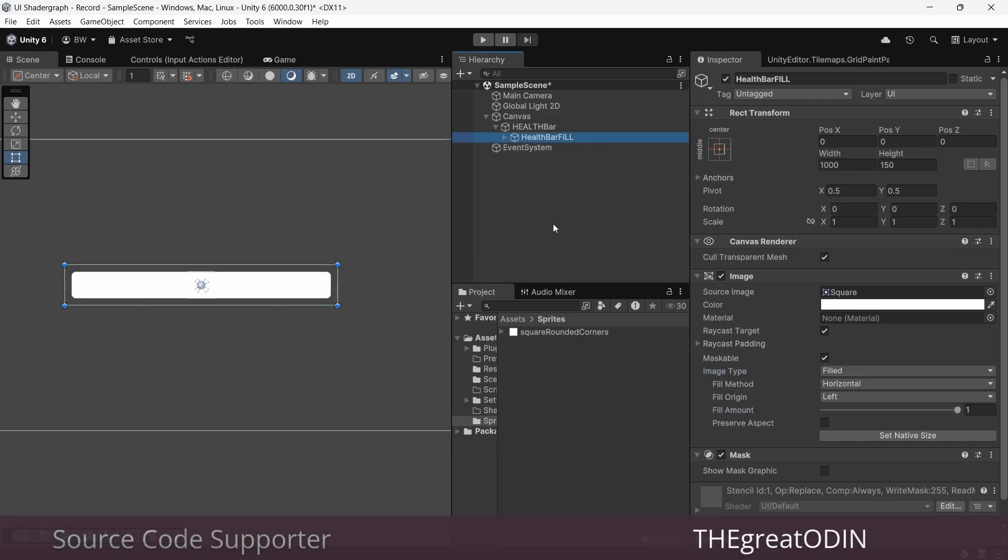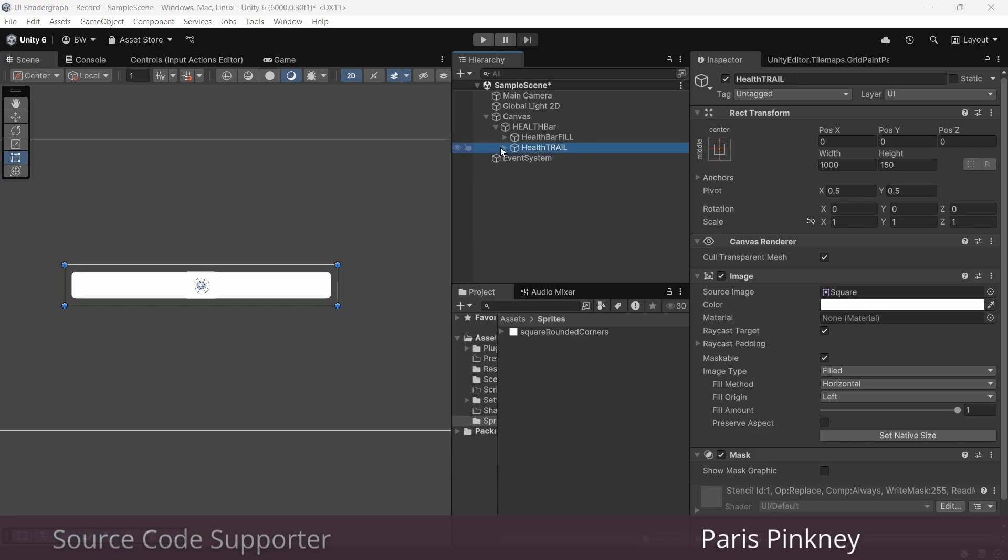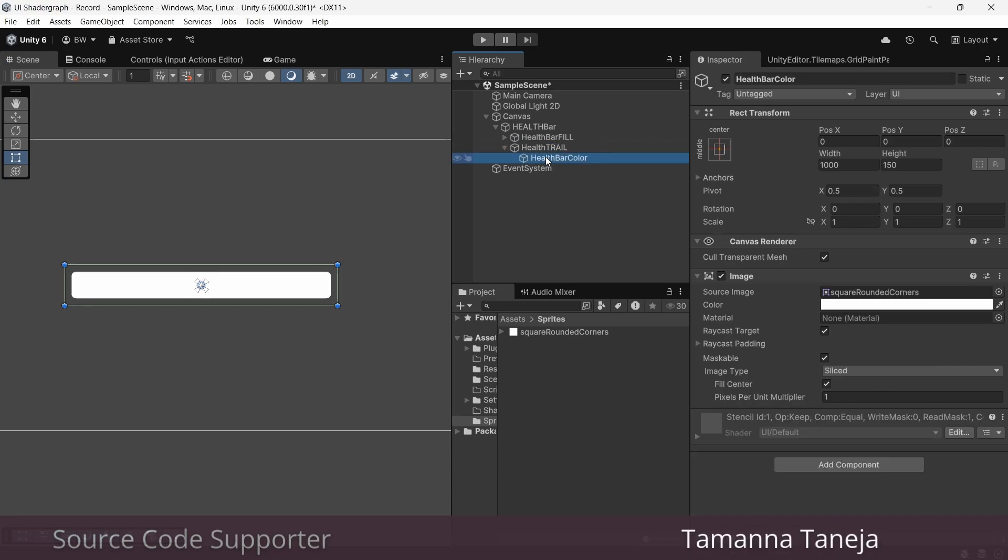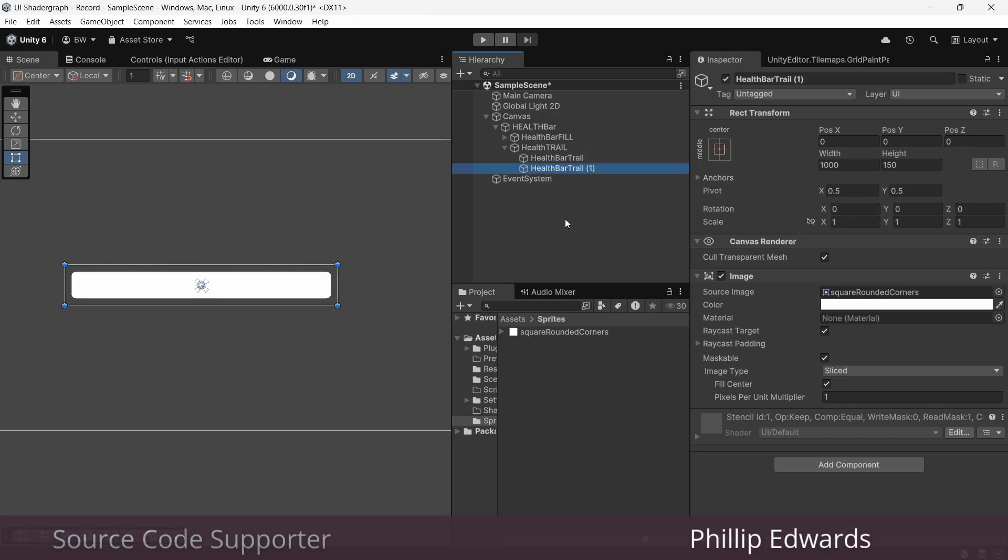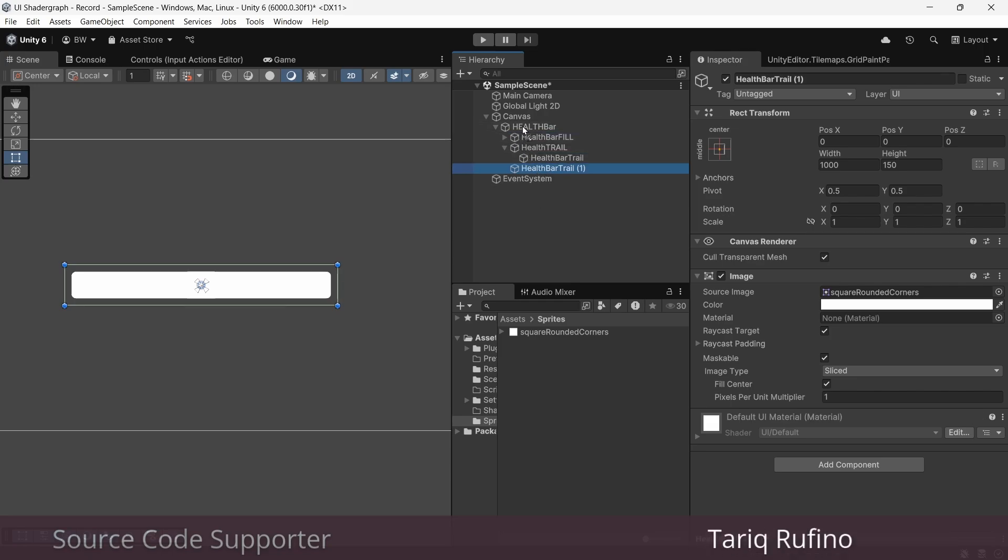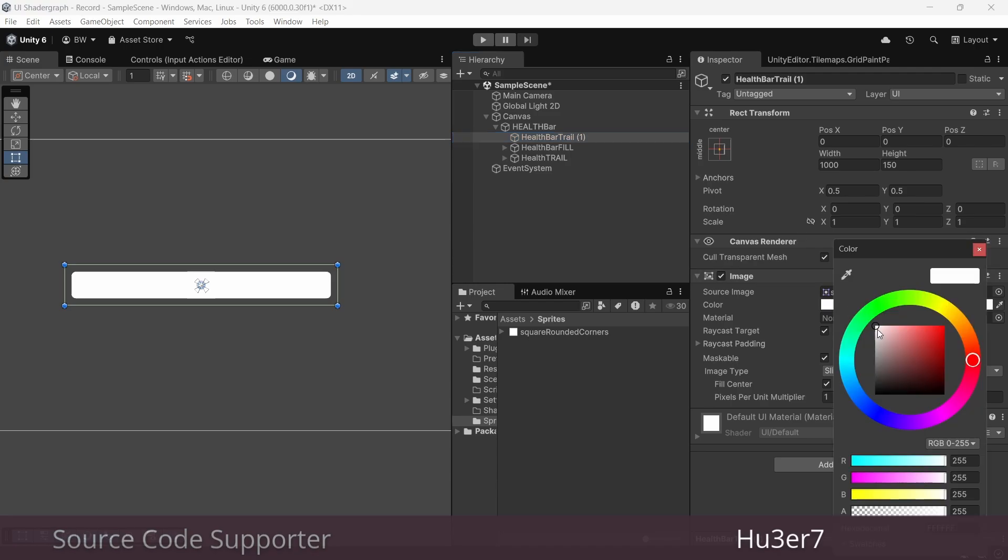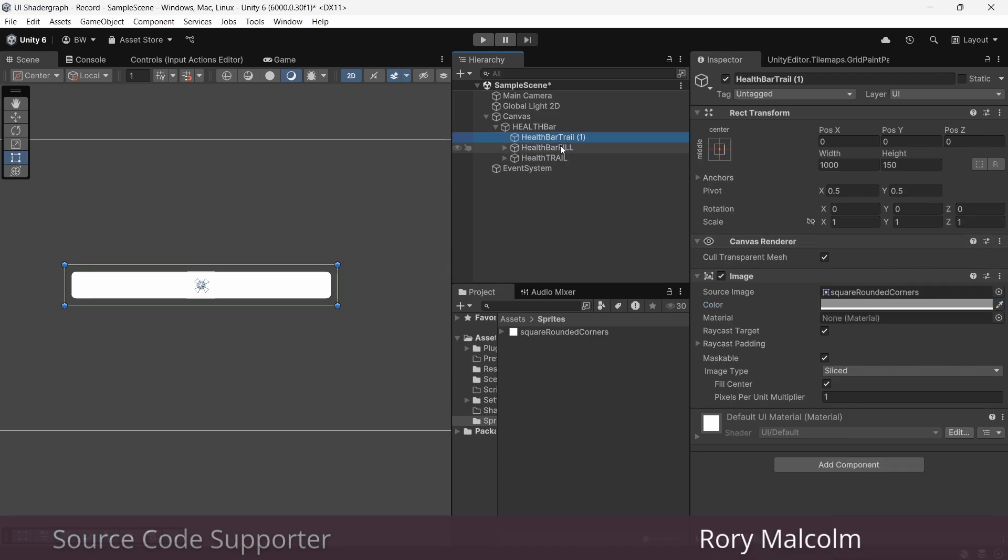Next let's duplicate this mask object and rename it to health trail and its child to health bar trail. What this is going to be is a nice white bar that trails behind our main one. Now, duplicate this health bar trail, but bring it up so that it's just a child of our health bar game object.